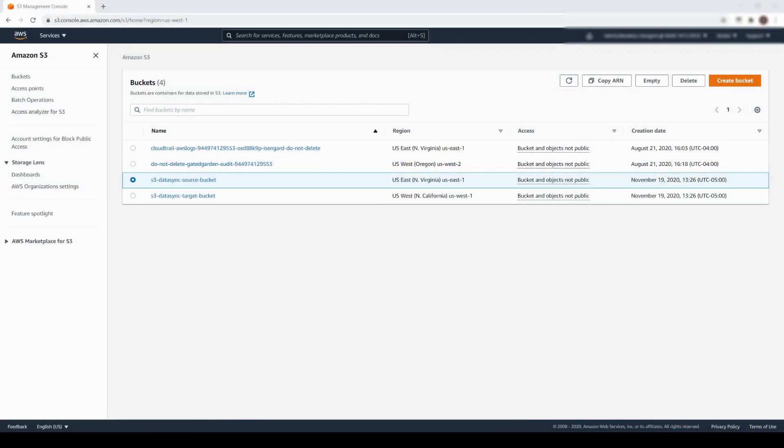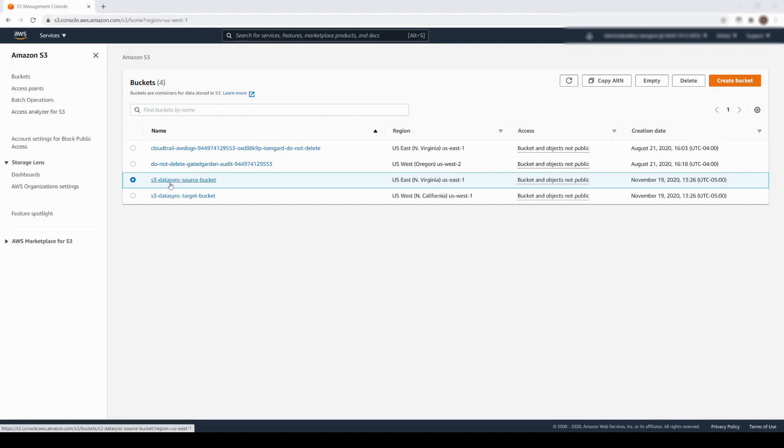Here we are in the AWS Management Console. Before we get started with DataSync, I want to take a moment to show the source and target that I'll use for this demonstration. The source will be this S3 bucket, which is located in the US East 1, Northern Virginia region.